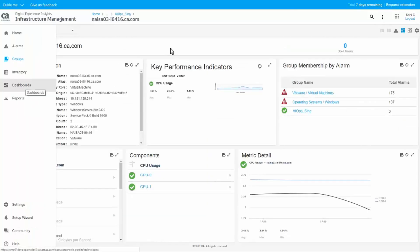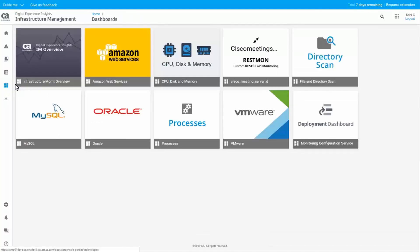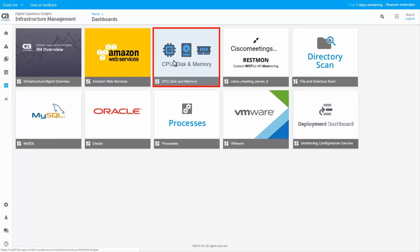To view the metrics collected by the profiles, click the Dashboard button from the left navigation panel. The metrics for the CDM profiles appear in the CPU, disk, and memory dashboard. Click the Dashboard tile to view the details.